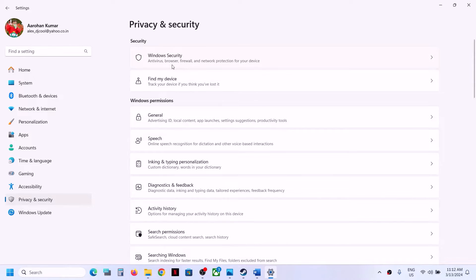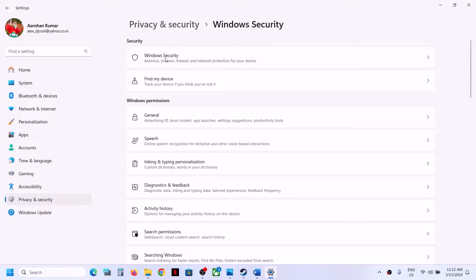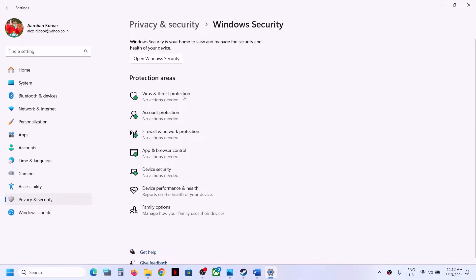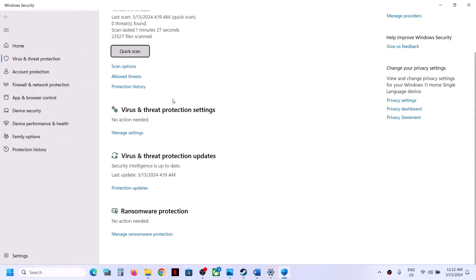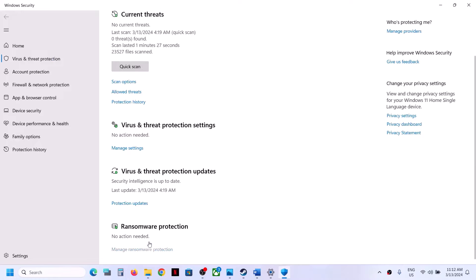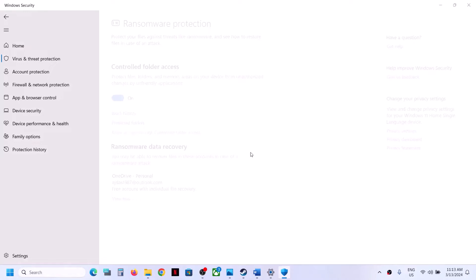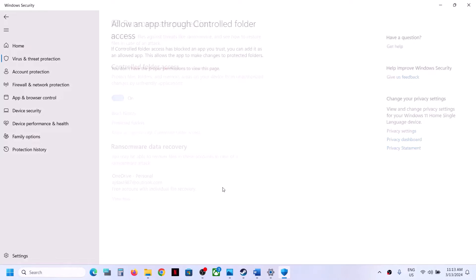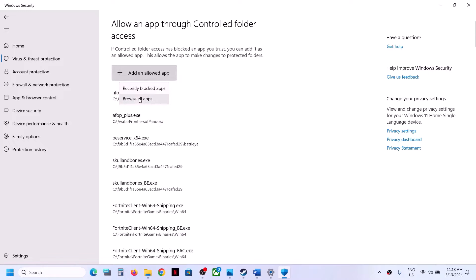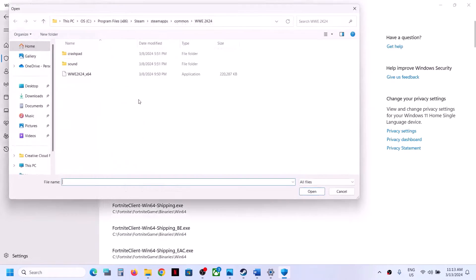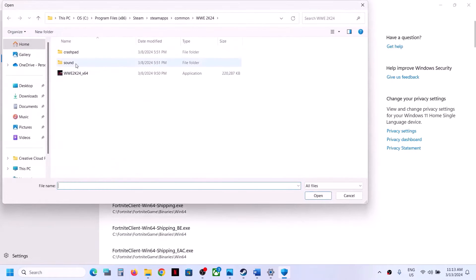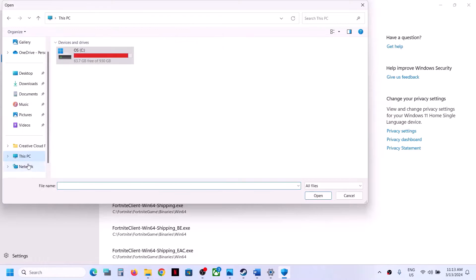On Windows 11, click on Windows Security. On Windows 10, go to Update and Security, then click on Windows Security. Click on Virus and Threat Protection, scroll down, and click on Manage Ransomware Protection. Now click on Allow an App Through Controlled Folder Access and click Yes to allow.